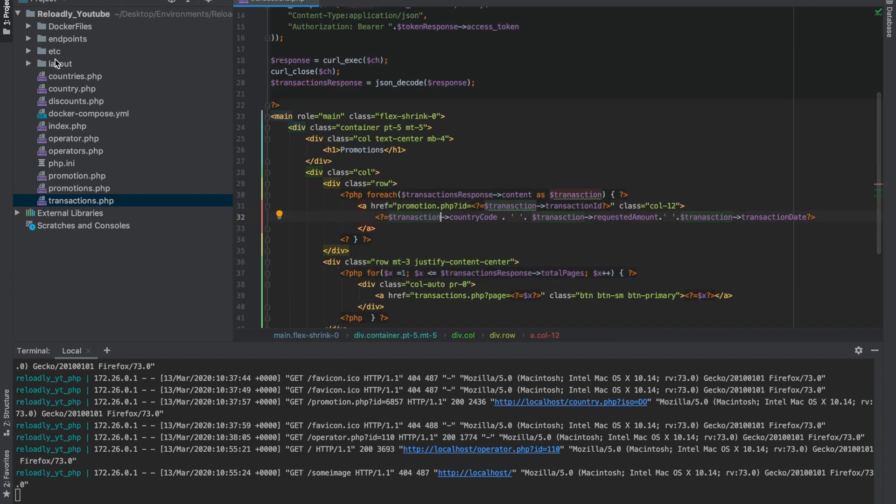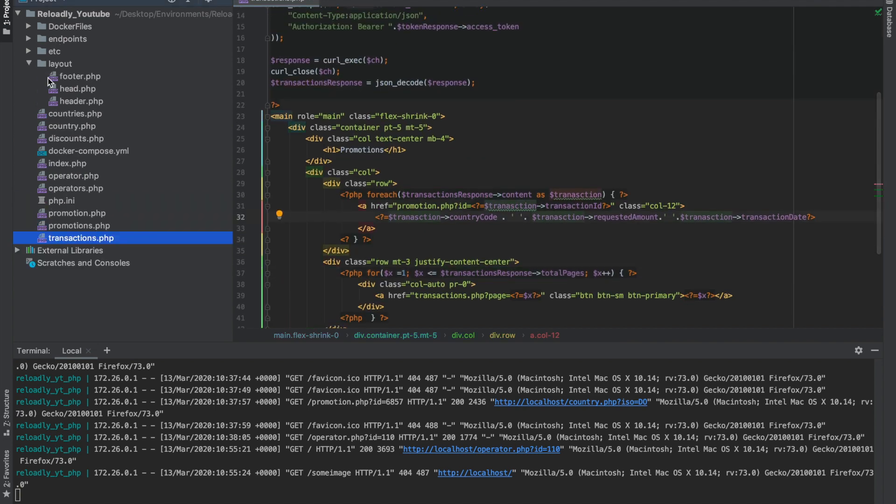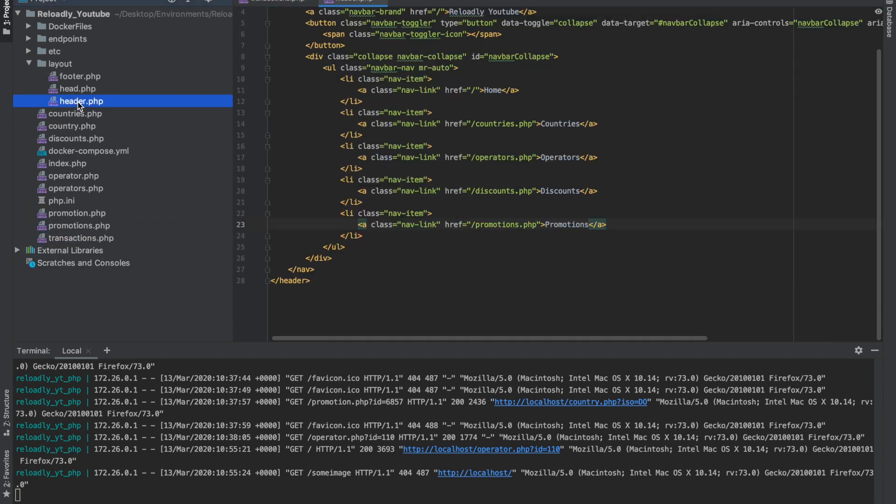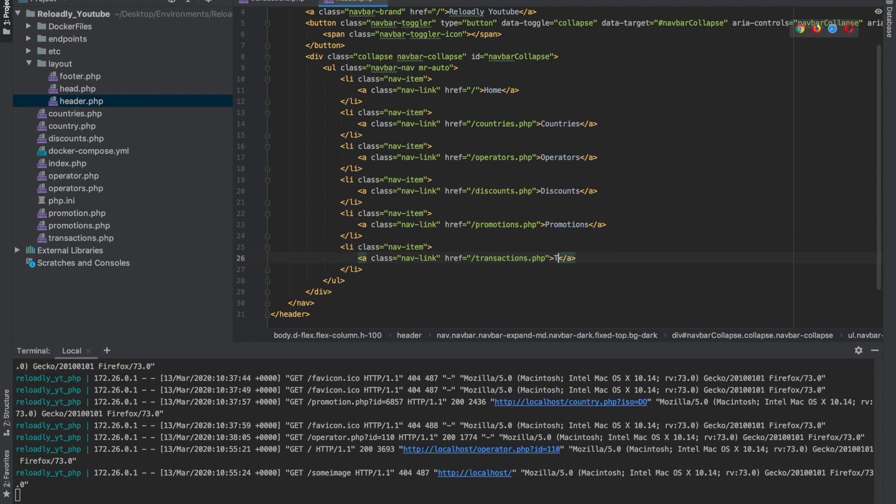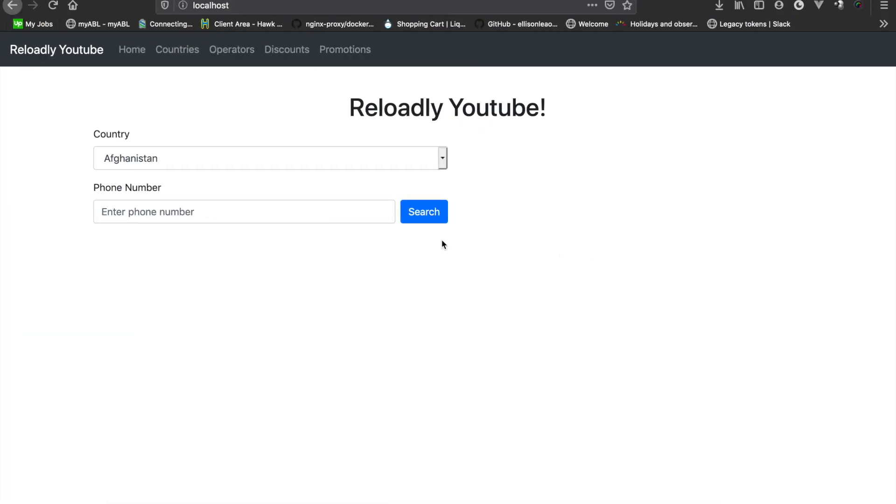Now let's add the transaction page to our header and give our app a refresh and see if everything's working fine or not.